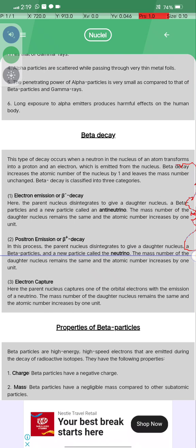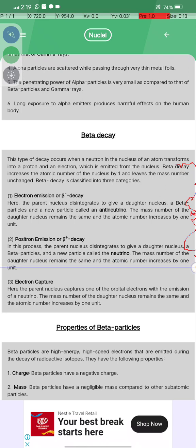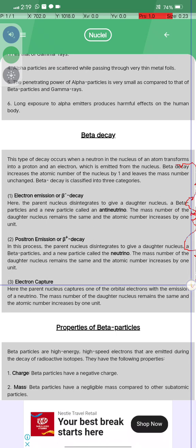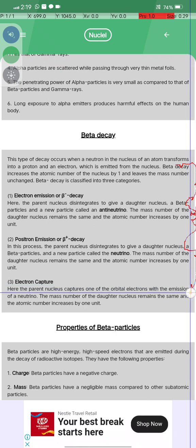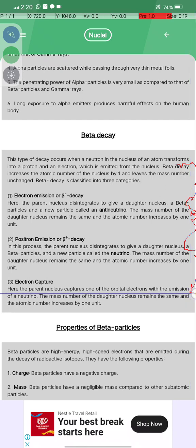In positron emission, the parent nucleus disintegrates to give a daughter nucleus, beta particles, and a neutrino. The mass number of the daughter nucleus remains the same and the atomic number decreases by one unit. In electron capture, the parent nucleus captures one of the orbital electrons with the emission of a neutrino, and the atomic number decreases by one unit.